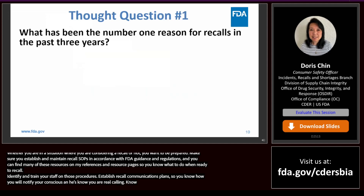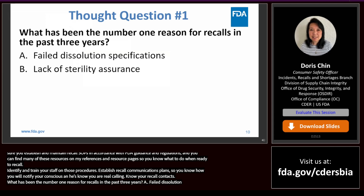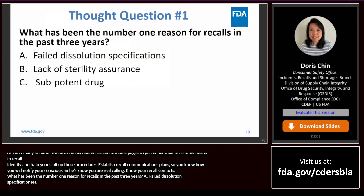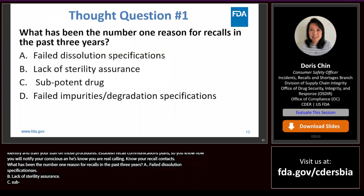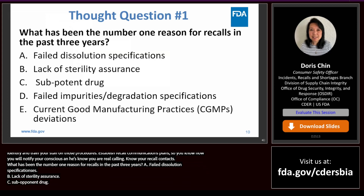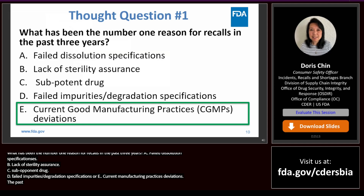What do you think has been the number one reason for recalls in the past three years? Is it A, failed dissolution specifications; B, lack of sterility assurance; C, subpotent drug; D, failed impurities/degradation specifications; or E, current good manufacturing practices deviations? The number one reason for recalls over the past three fiscal years has been E — CGMP deviations.